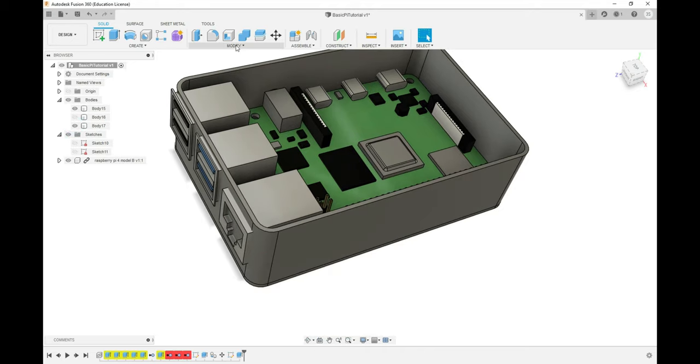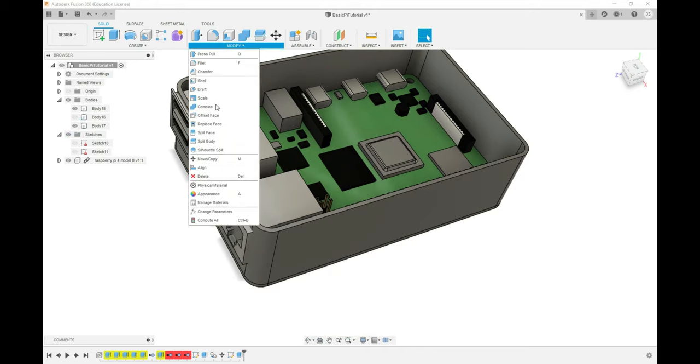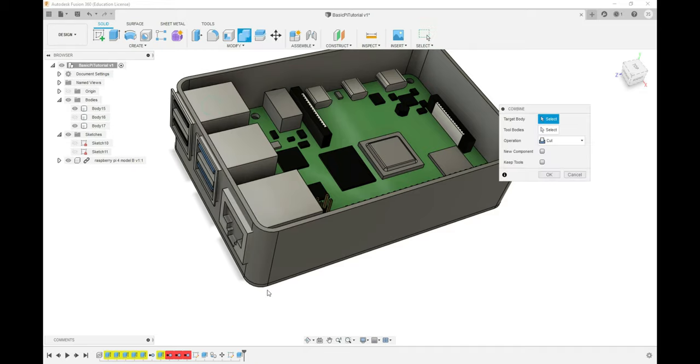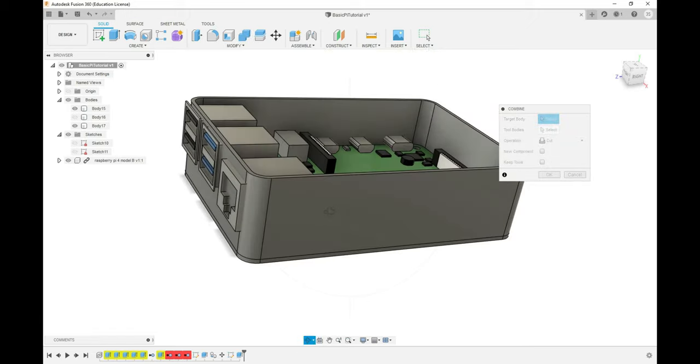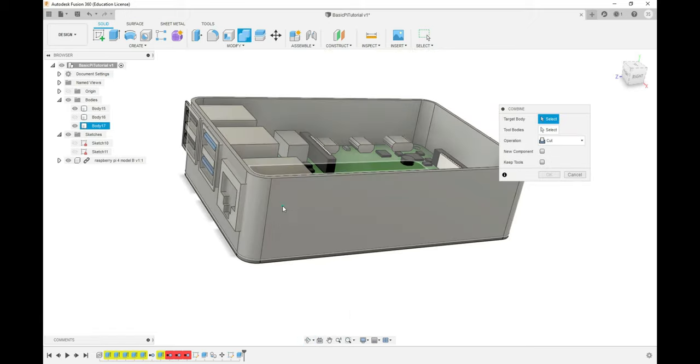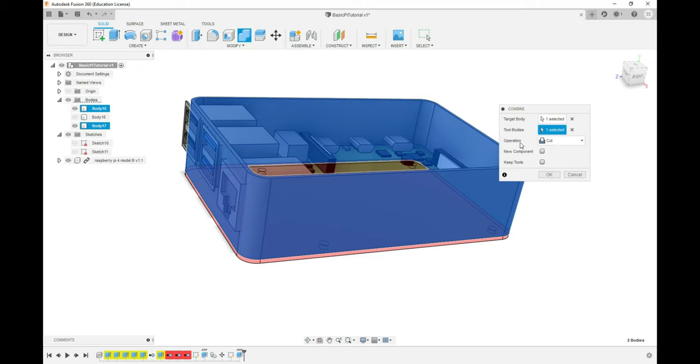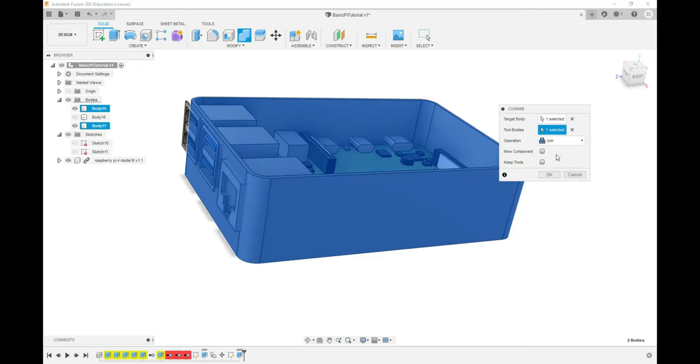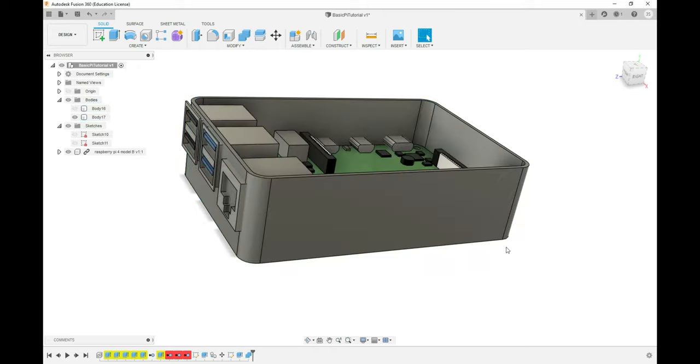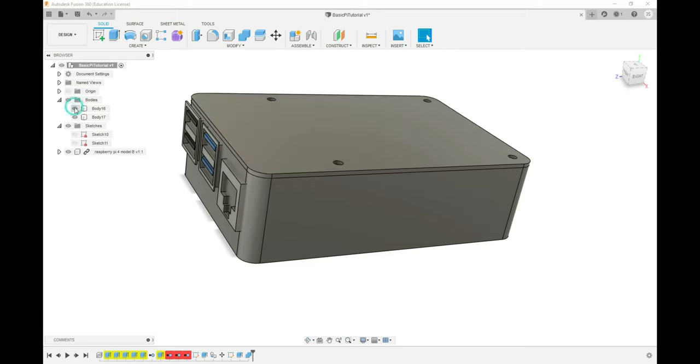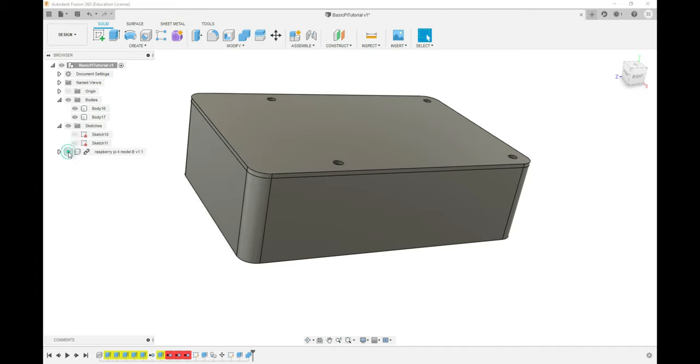We can make that disappear just by checking and unchecking the bodies. Now we're going to combine the walls and the bottom into one piece. We'll click on Modify, Combine, and select the pieces we want to put together. In this case our walls and our base. Make sure your operation is set to Join. And there you have it. So you think we're pretty close to being done, but there's one thing our Pi is hiding. There's actually no holes in this case that allow you to access the ports.